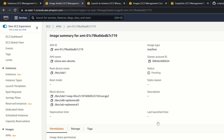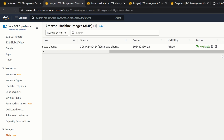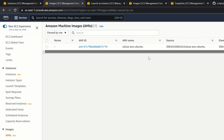Going to the AMI page once more, we can see our AMI is created and the status is available. We've now seen how to run Packer to create an Amazon AMI. Let me show you one more step — what to do when you want to delete an AMI.